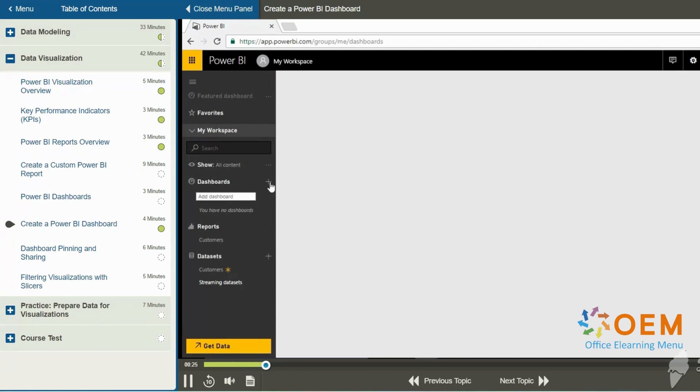This first dashboard I'm going to create, I'm going to call it client spending. You can build as many dashboards as you want that have different visualizations, all with different names.